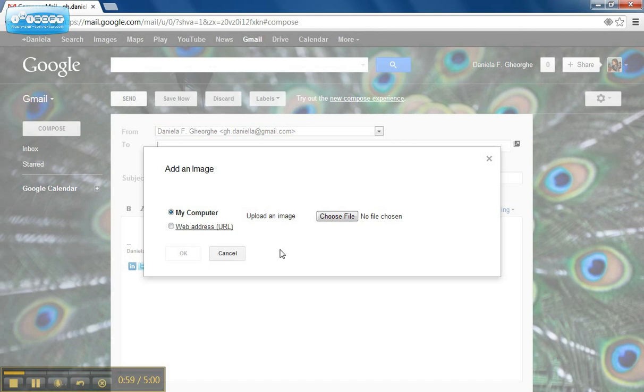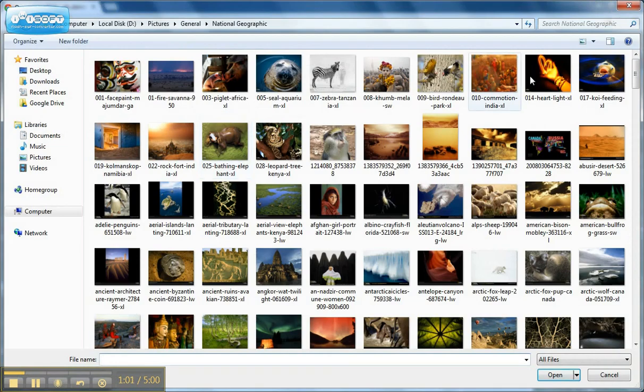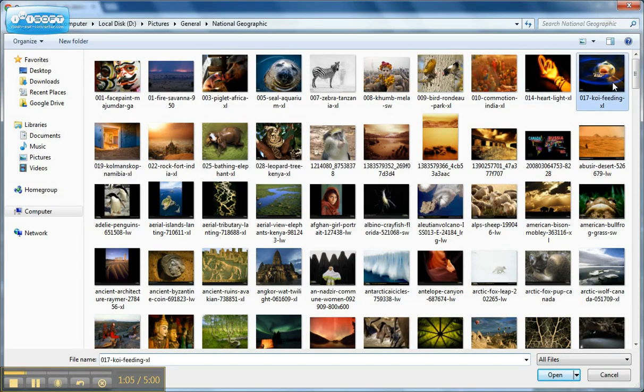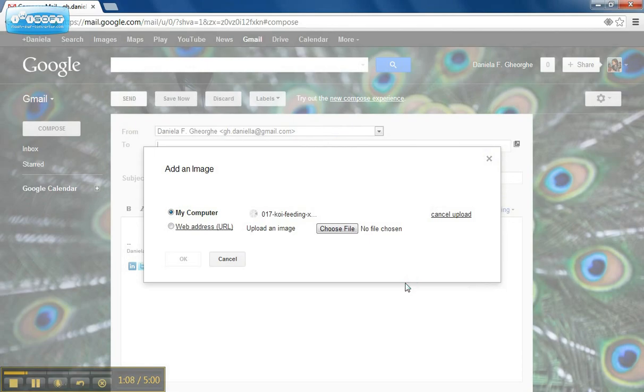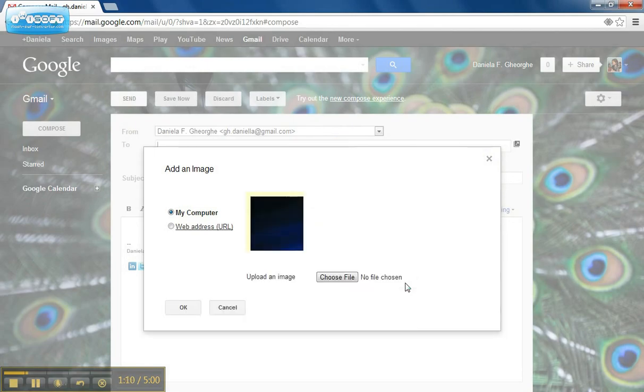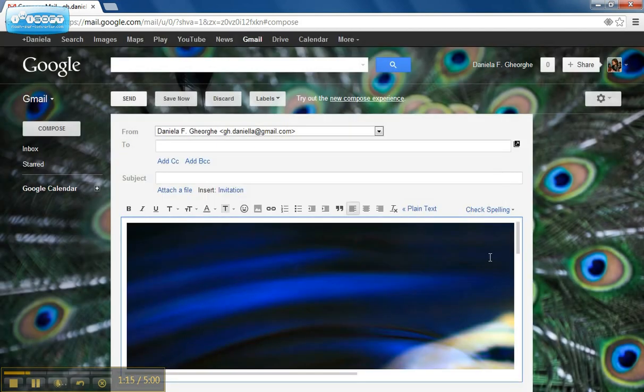If I click this button, I can upload any image that I have on my computer or the link of any image that I have online. Once uploaded, I click OK.